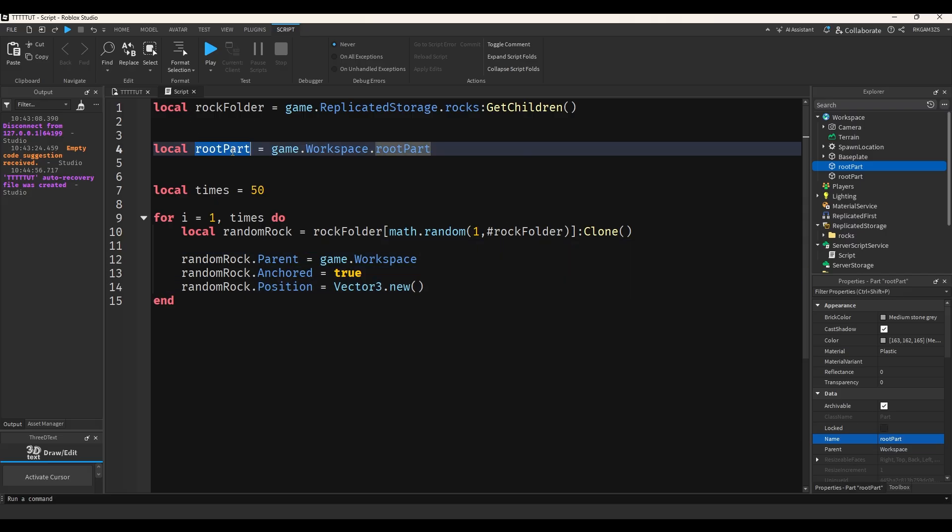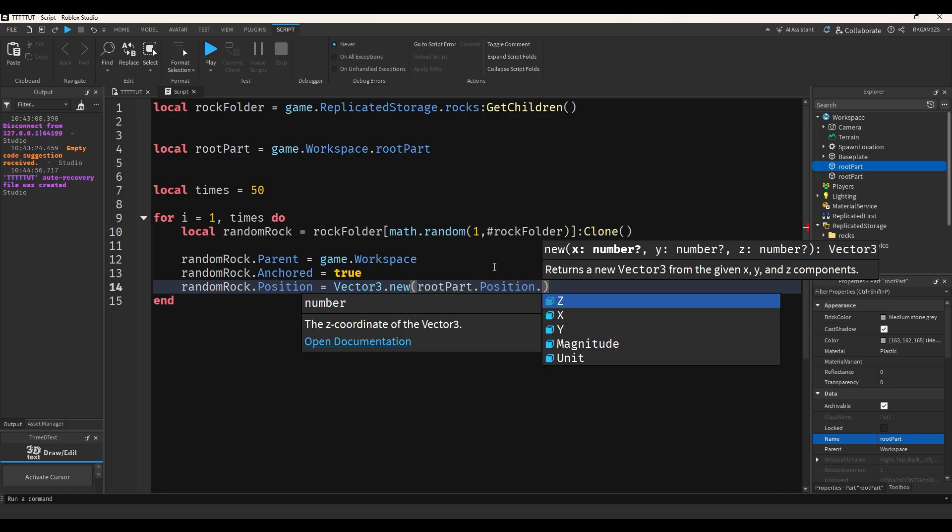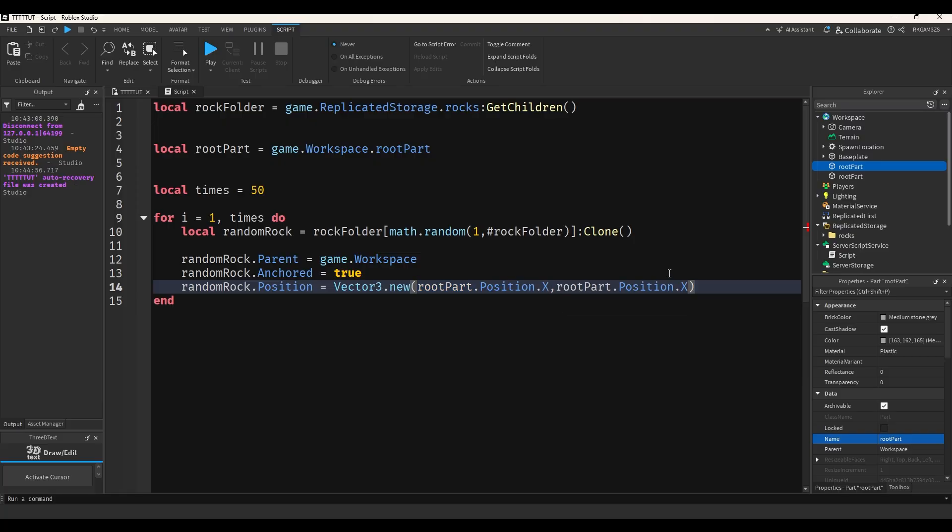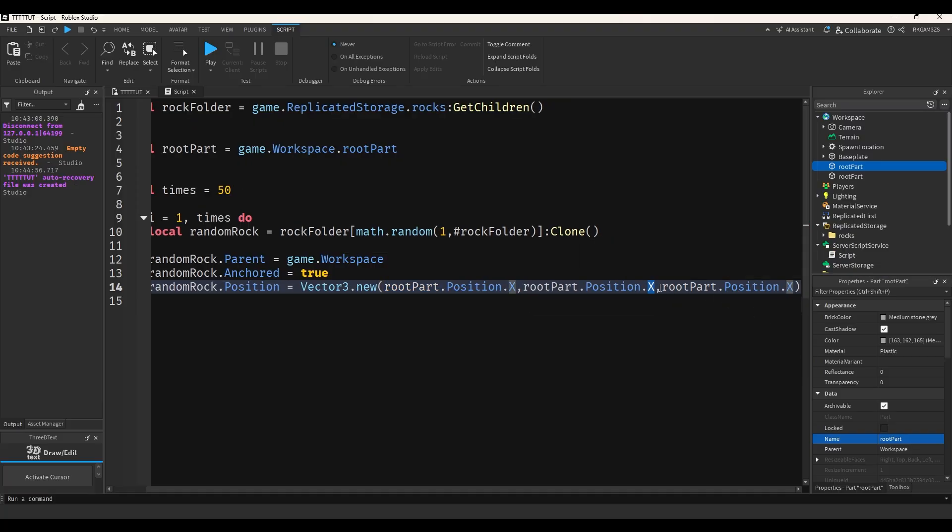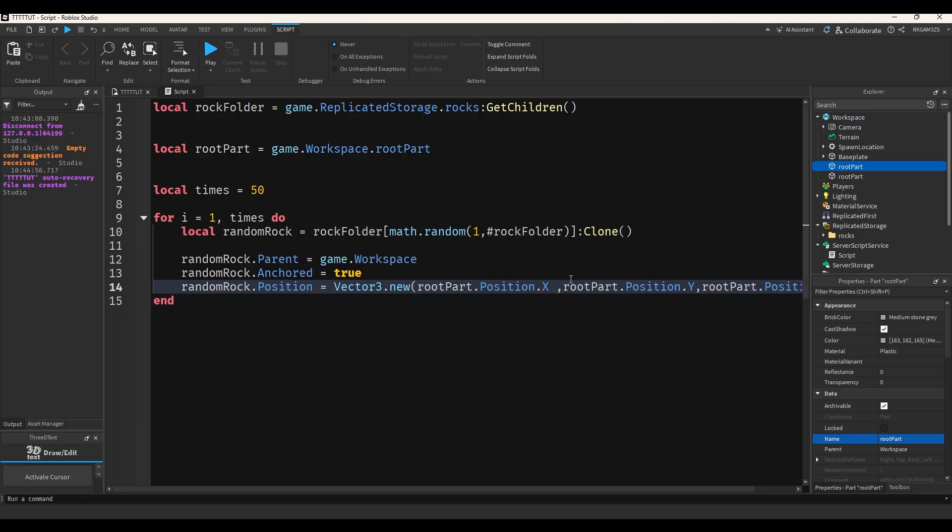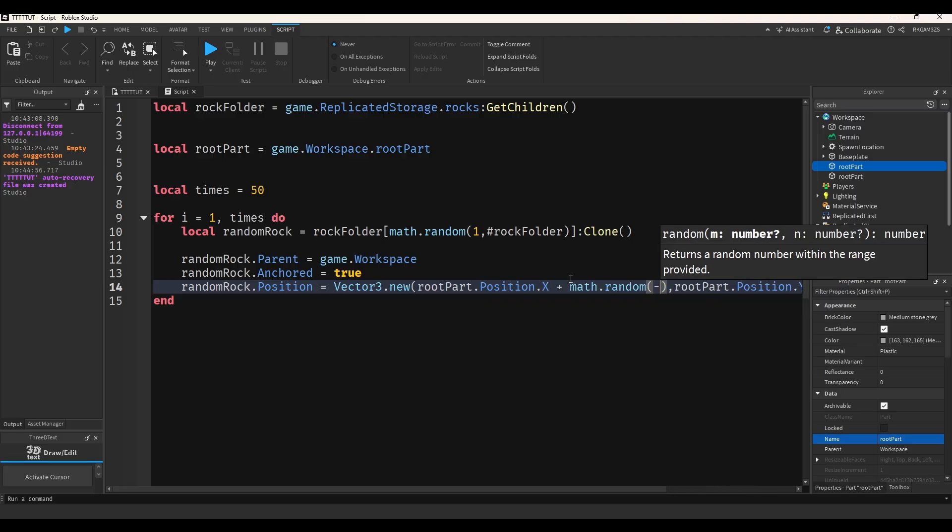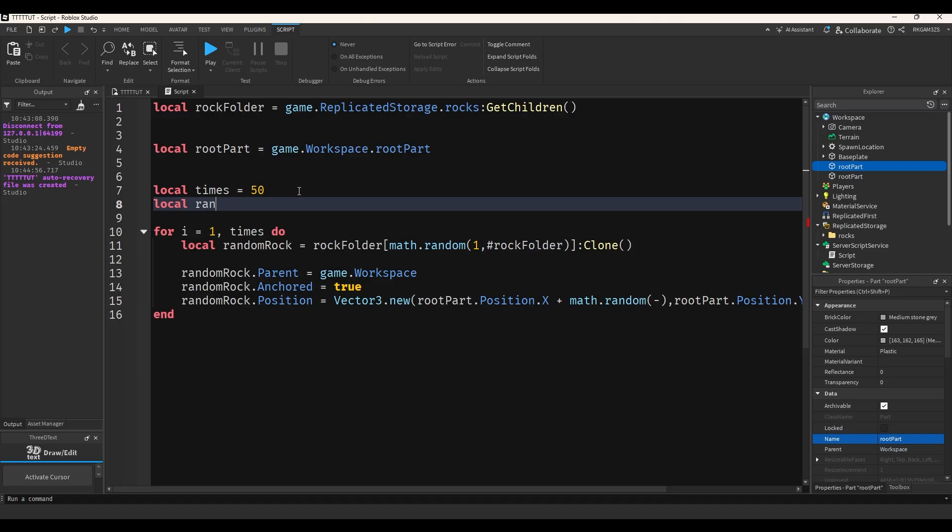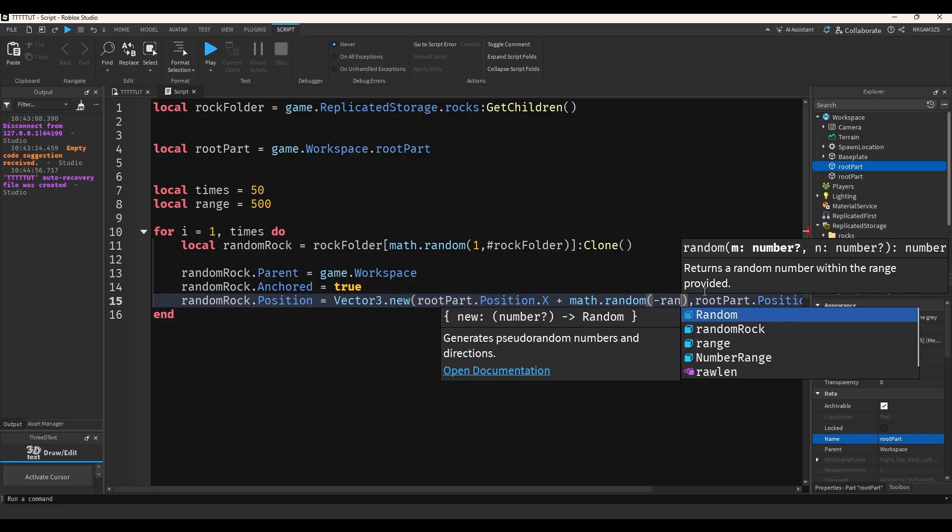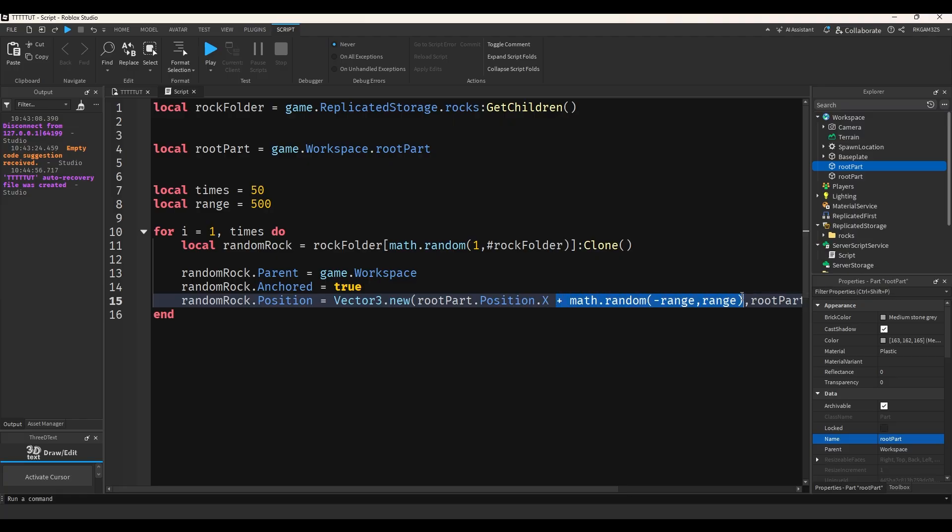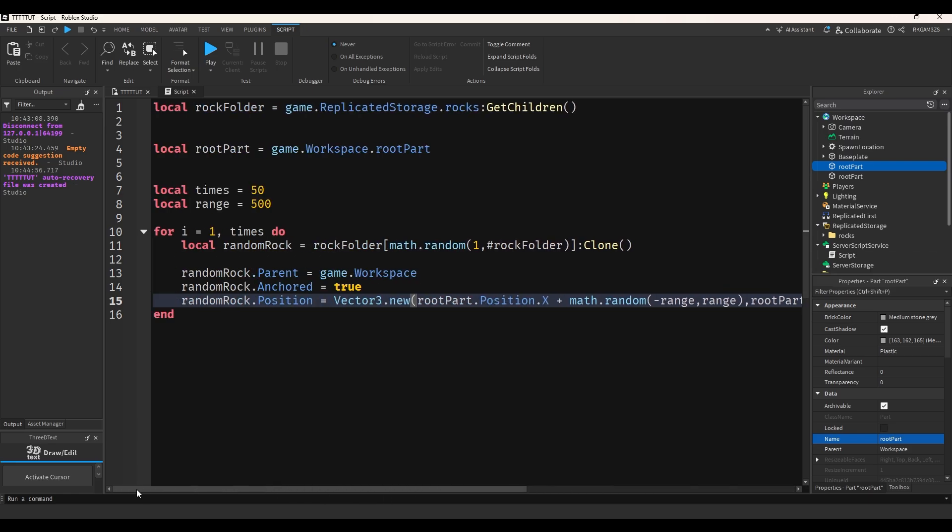Local position equals root part dot position dot x. And I'll just copy this code three times. I'll change the middle one to be y. The last one to be z. Then I'll just add plus math dot random negative. So I'm going to do local range equals 50 for range and I'll do negative range and then just positive range. Then I'll just copy this and I'll add it to the z-axis. The reason I'm not adding anything to the y-axis is because the y-axis is up and down. I don't want my rocks to be in the sky.